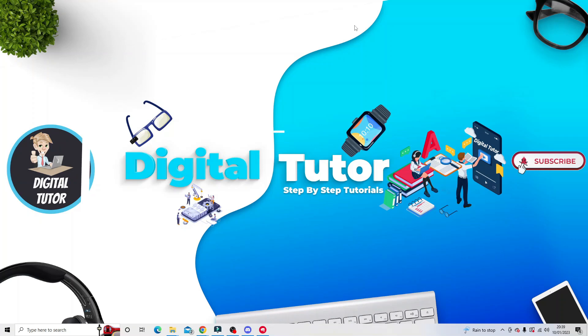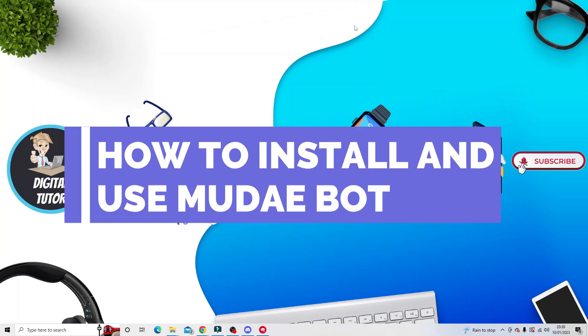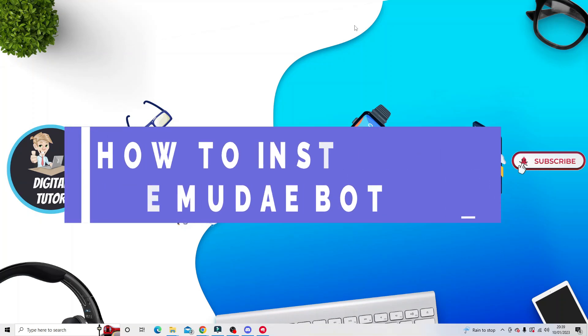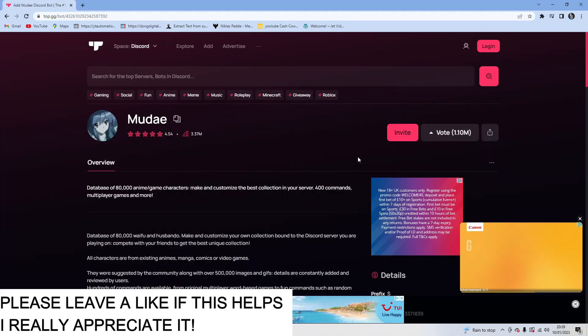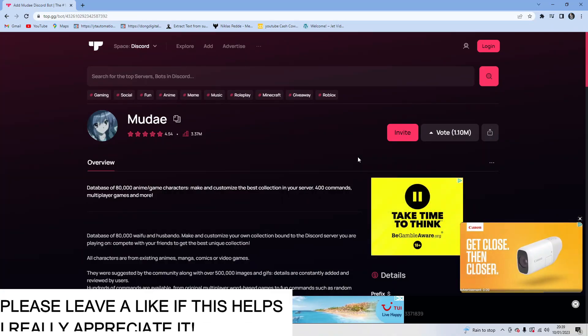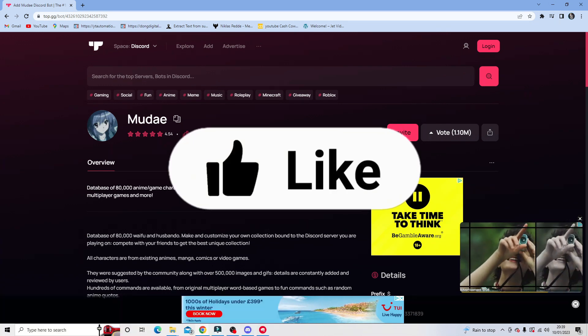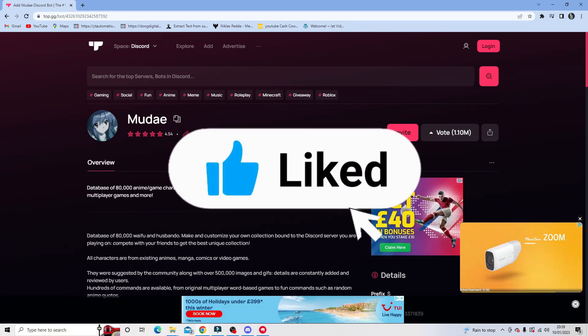In this video I will show you how to install and use Mooday Bot on Discord. So to do this, what you're going to want to do is come to the website. What I'll do is leave a link in the description underneath the video which will link directly to the Mooday Bot.